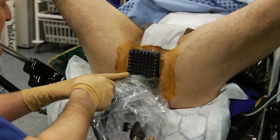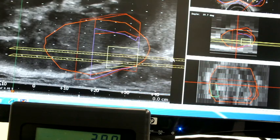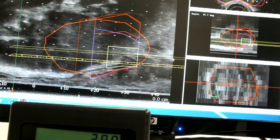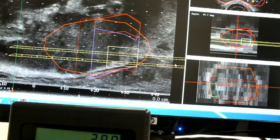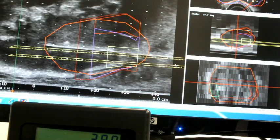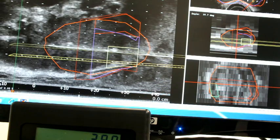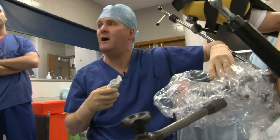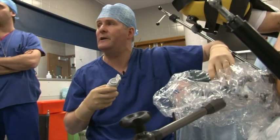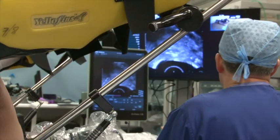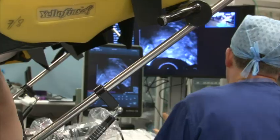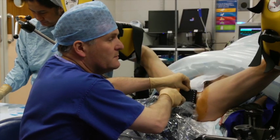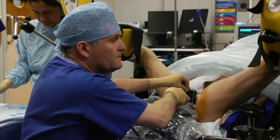Targeted biopsies of abnormal areas identified on modern imaging techniques have become a reality. Rick Popert and his team at Guy's have taken this one step further.